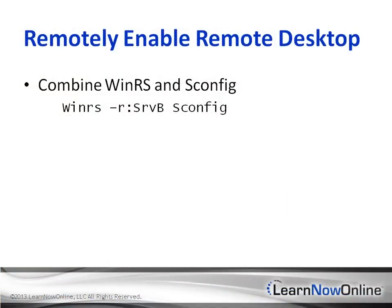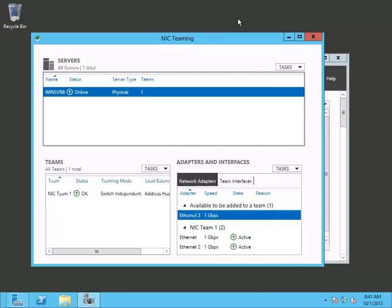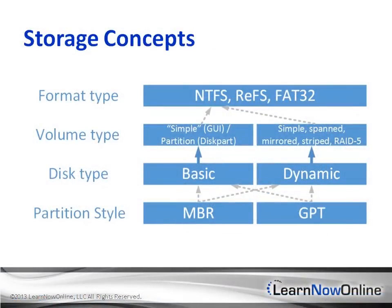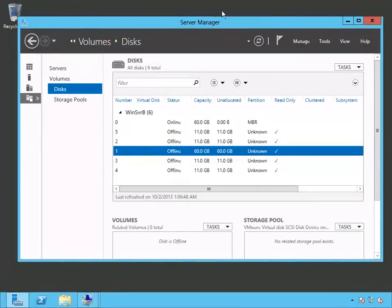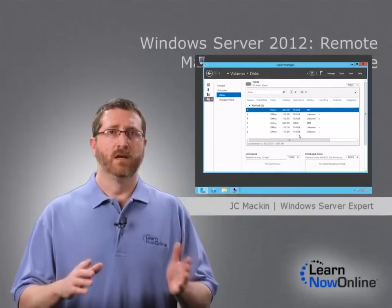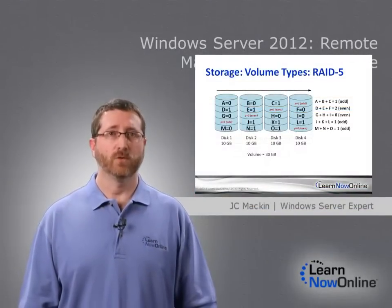Windows Server 2012 can run in the cloud, but if you'll be deploying the OS on a physical server, you'll have to configure its hardware too. Some features in Windows Server 2012 let you manage aspects of that hardware in a way that adds flexibility, resilience, and fault tolerance. These features include NIC teaming, the GPT partition style, dynamic disks, the new ReFS format type, and storage spaces. So, let's take a look at them now.